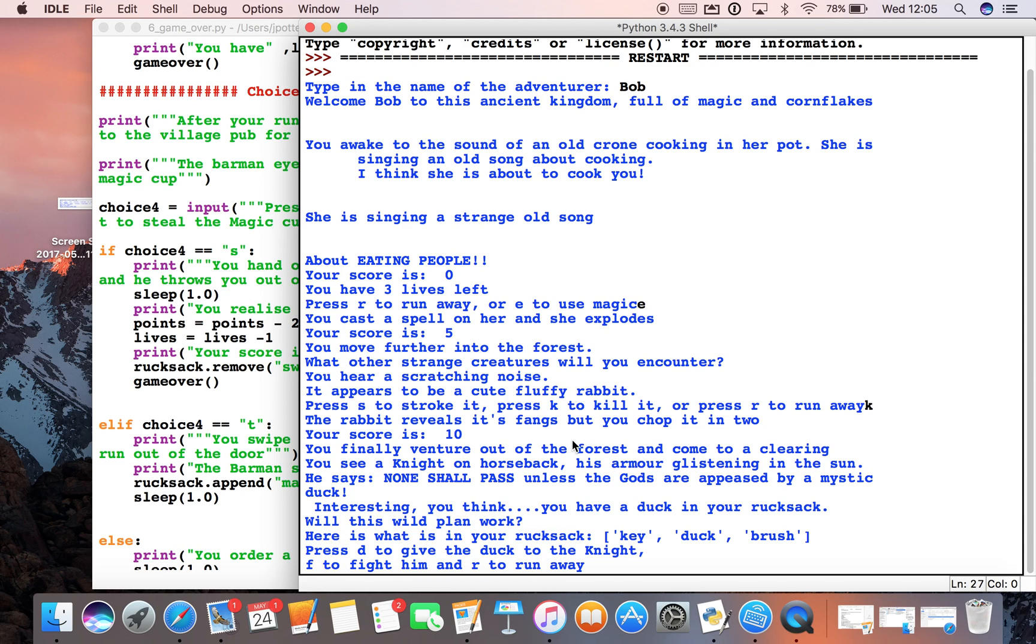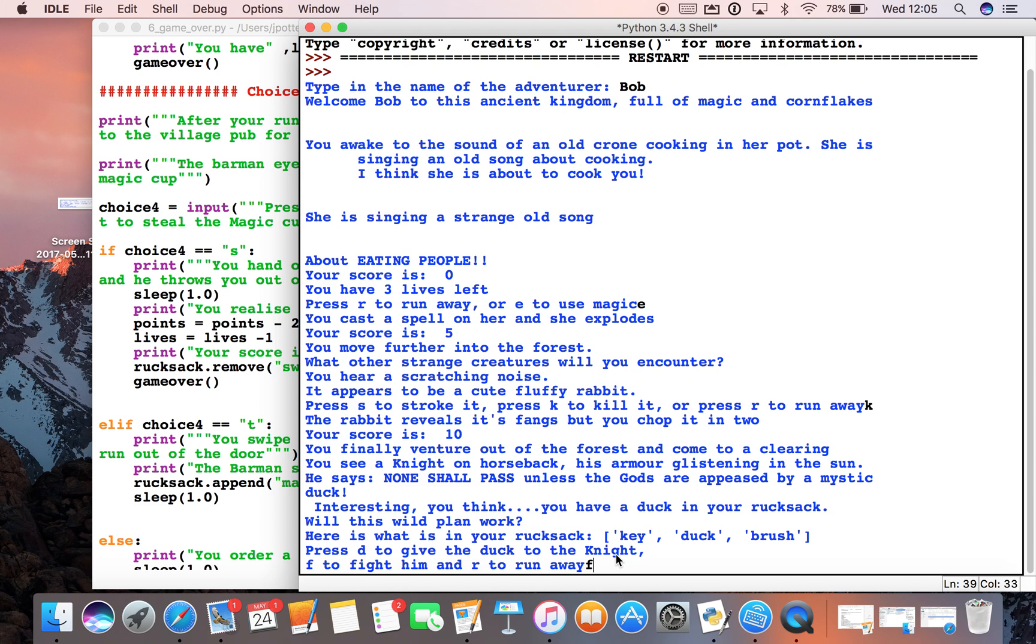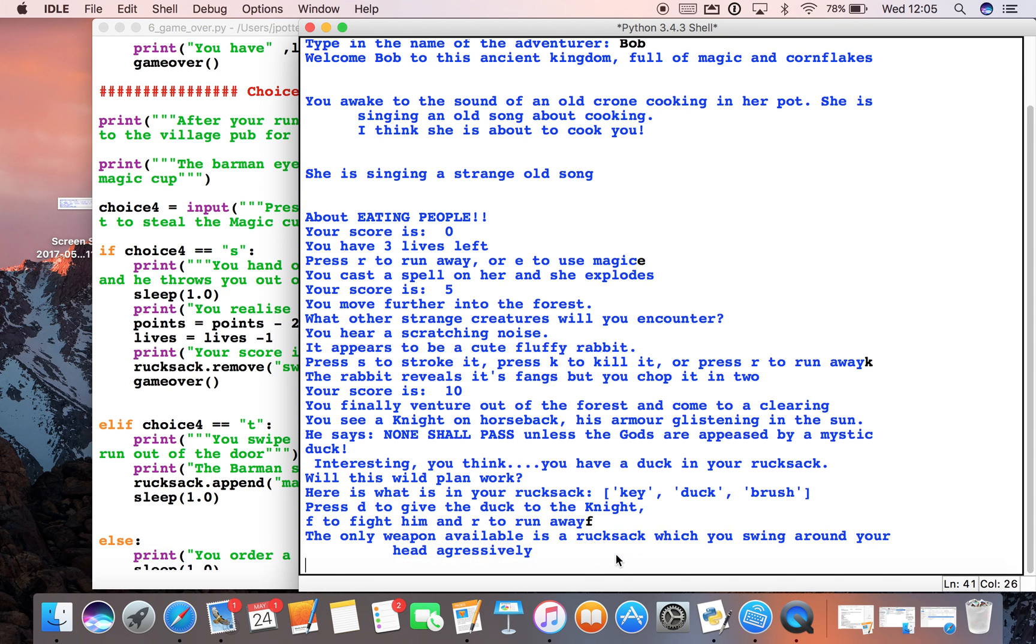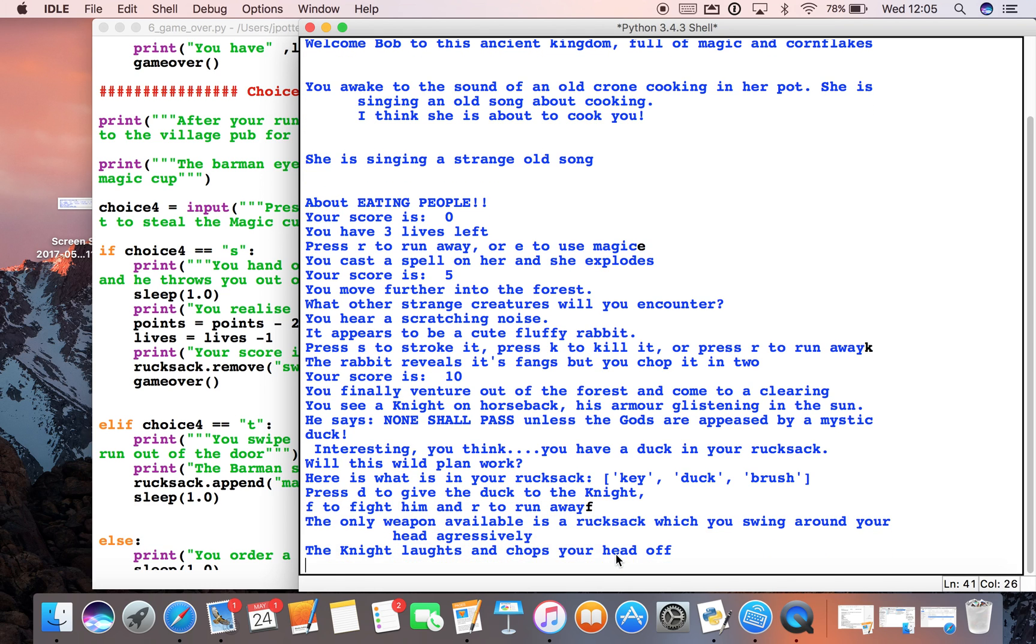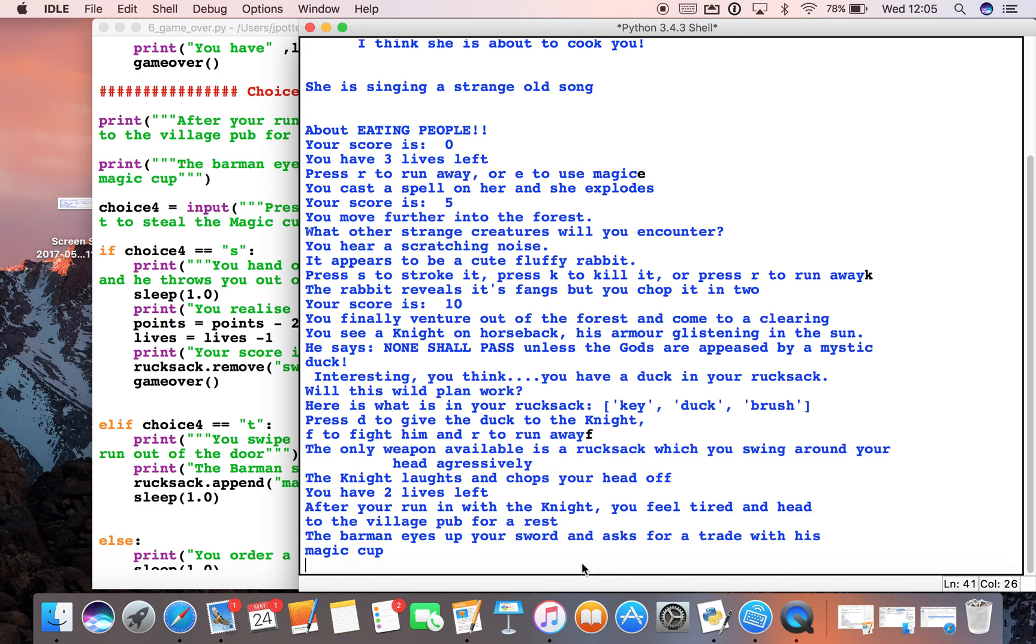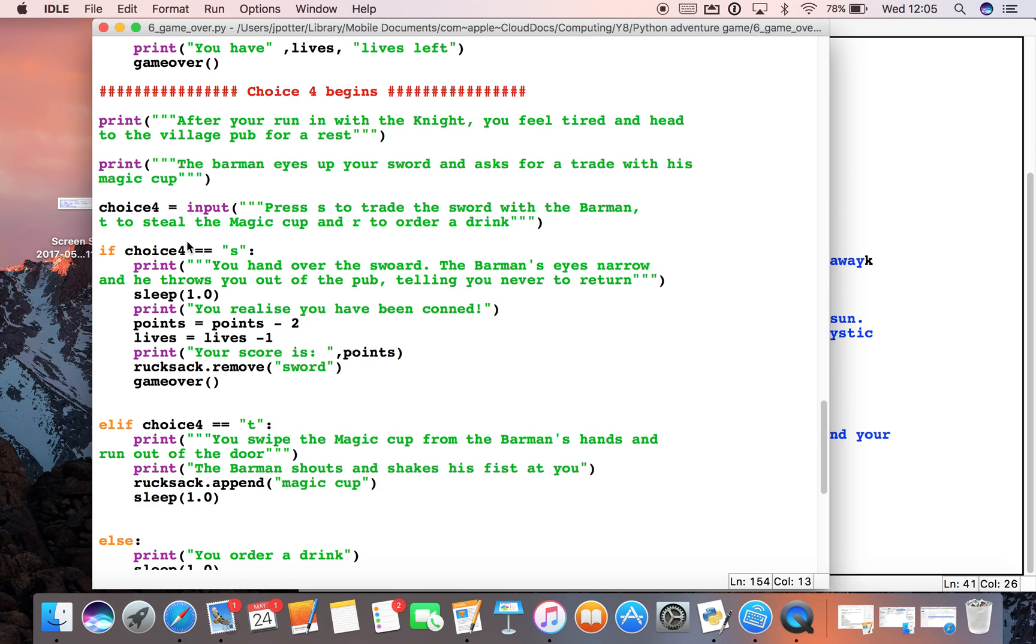My game is finished, but I've noticed an error with the rucksack. I'm down here with my knight, and let's say I don't give the duck to the knight. If I press F to fight him, now the problem in our game is he won't give us the sword.